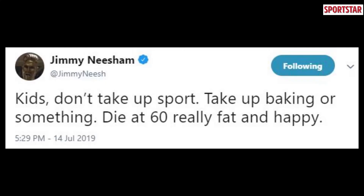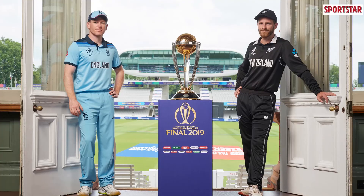Every generation has a match they go on to talk about fondly over tea or breakfast. For me personally, this is going to be one such match — it went down right to the wire, I didn't have fingernails at the end of this game, and I don't remember too many games that have given me that kind of feeling. I'm sure a lot of people echo that sentiment. It's only fitting to end with a tweet that Jimmy Neesham put out: 'Kids, take up baking, don't take up sports. Just die at 60, really fat and happy.' That sums up what a lot of us felt. But until 2023, we're going to have to be happy with the fact that cricket won and we have ourselves a new champion — and it's England's time to celebrate. It's come home.